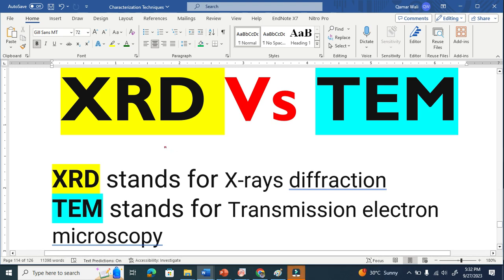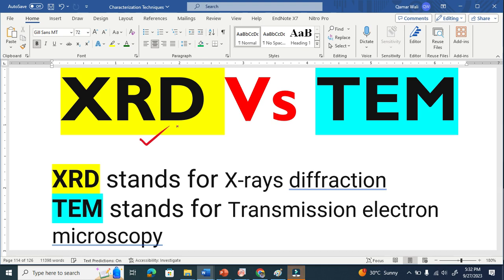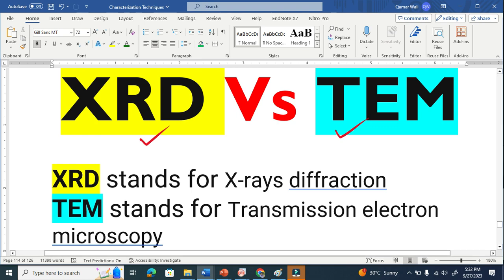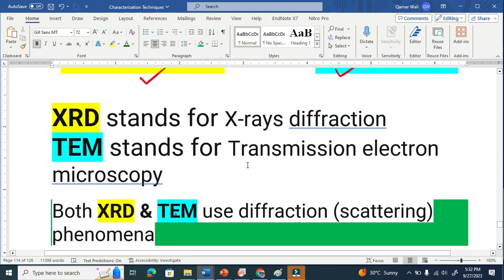Let us compare the two important characterization techniques: X-ray diffraction and transmission electron microscopy. You might ask why I am comparing two different techniques, but there is a reason. Let me explain the two reasons why I am comparing these two techniques.